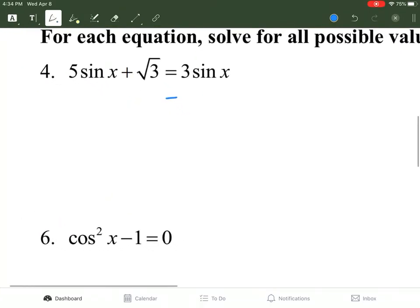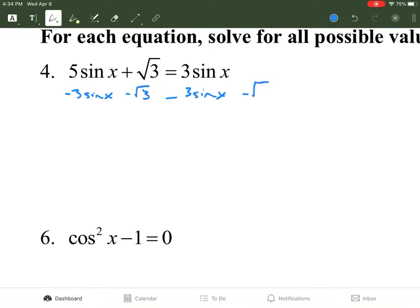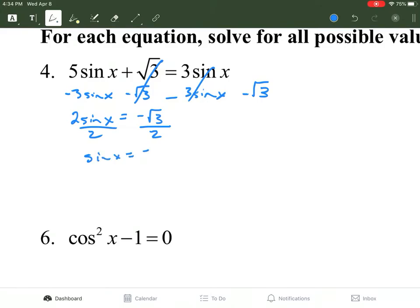We subtract 3 sine of x to the other side, and we subtract √3 to the other side as well. So 5 sine of x minus 3 sine of x is 2 sine of x, which equals negative √3. To solve for sine of x, we divide both sides by 2: sine of x equals negative √3/2. Using the unit circle to find where the sine value is negative √3/2, that's going to be at two spots: 4π/3 and 5π/3.